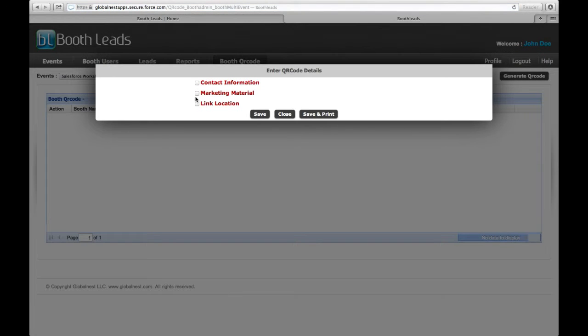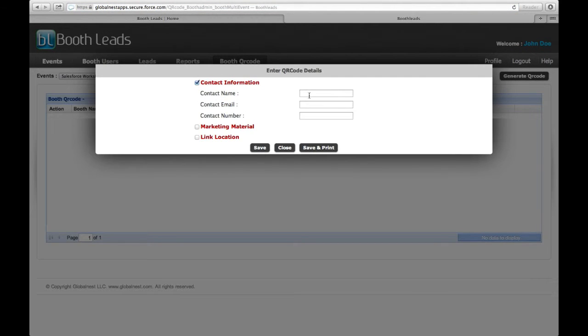By selecting Contact Information, you can add the contact information you would like attendees to have.